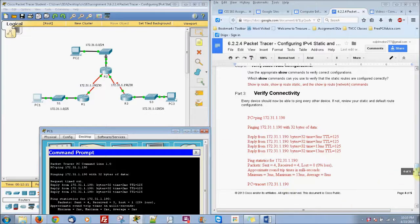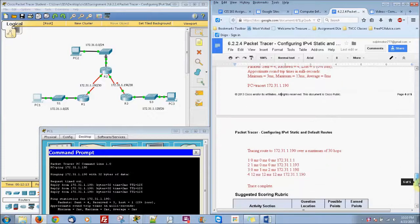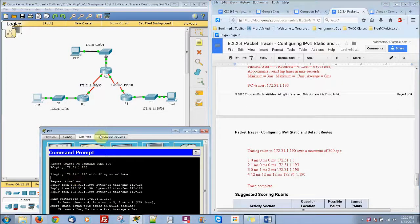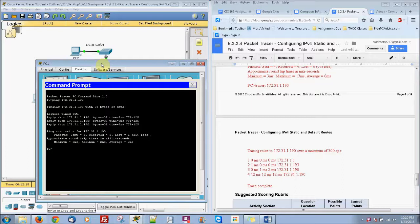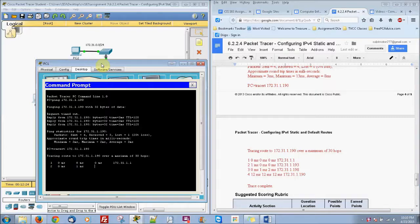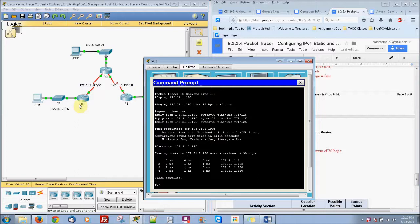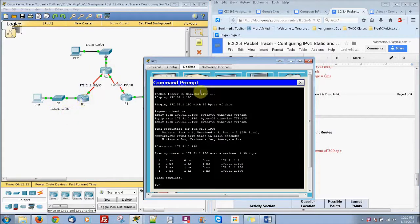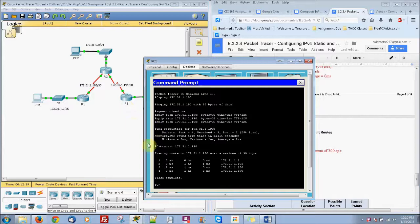And actually if you want to show a little bit more information you can do tracer instead of ping. So let's go ahead and do tracer. And it'll show every single part of our network right here along the way for each IP address it had to go through. There you go.